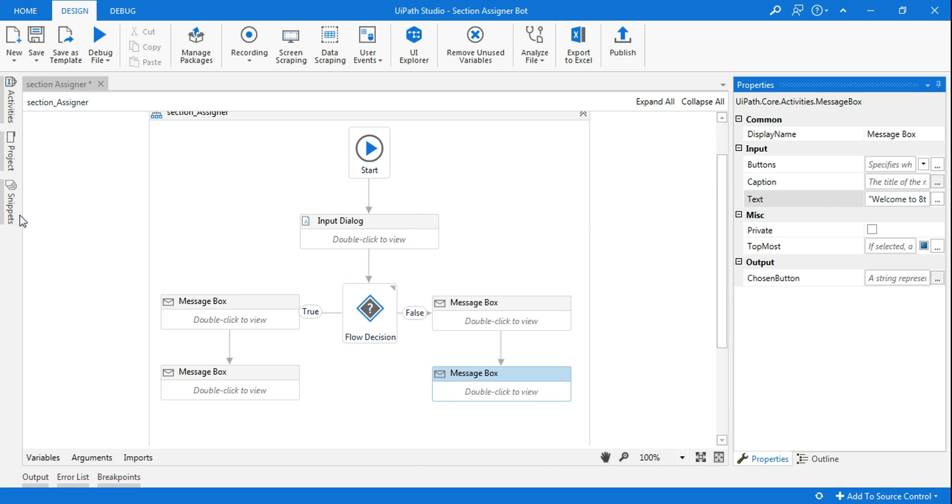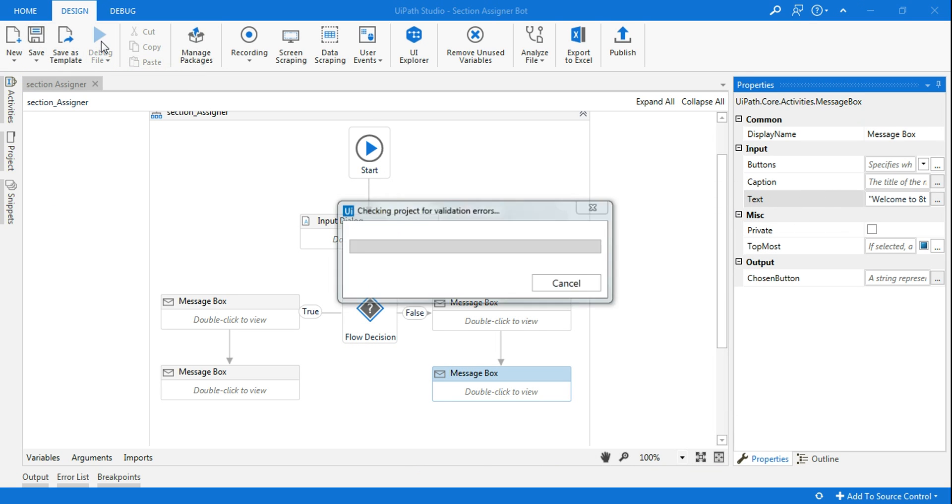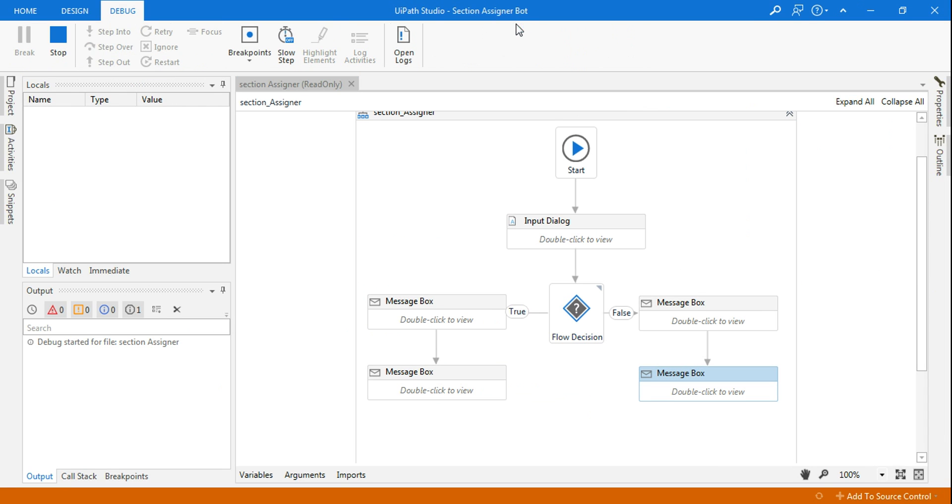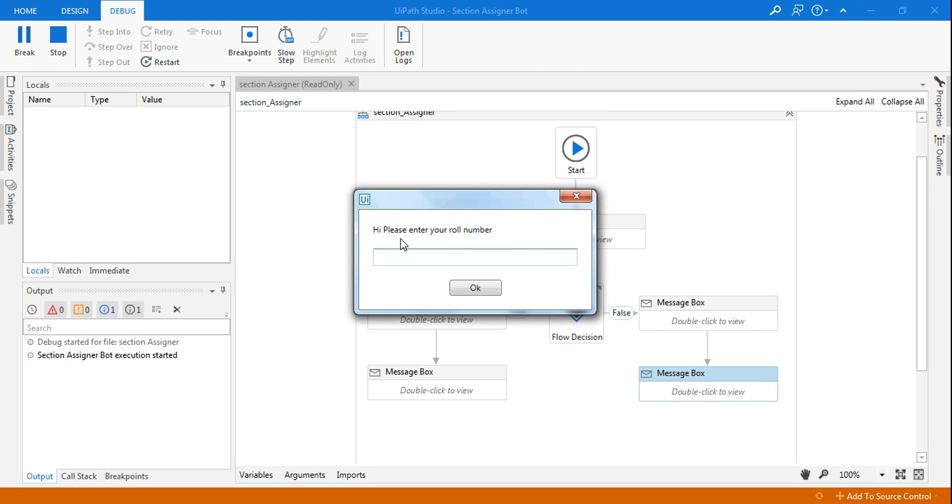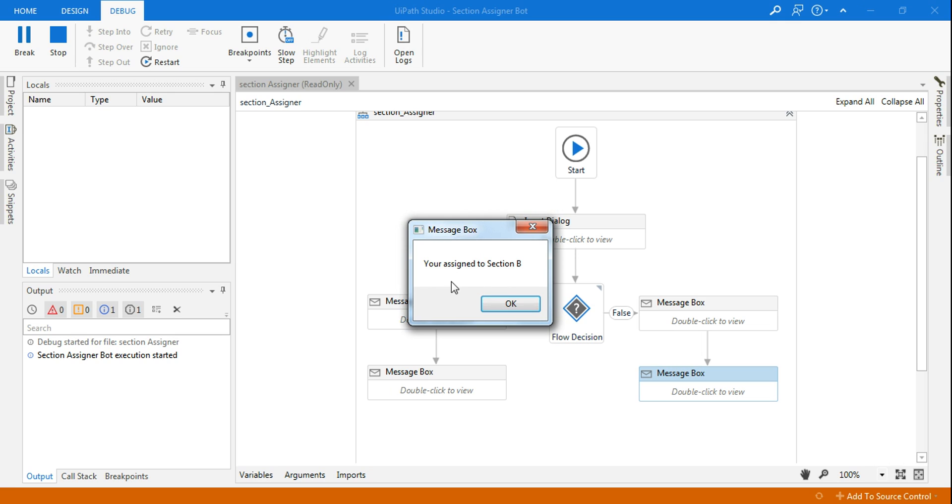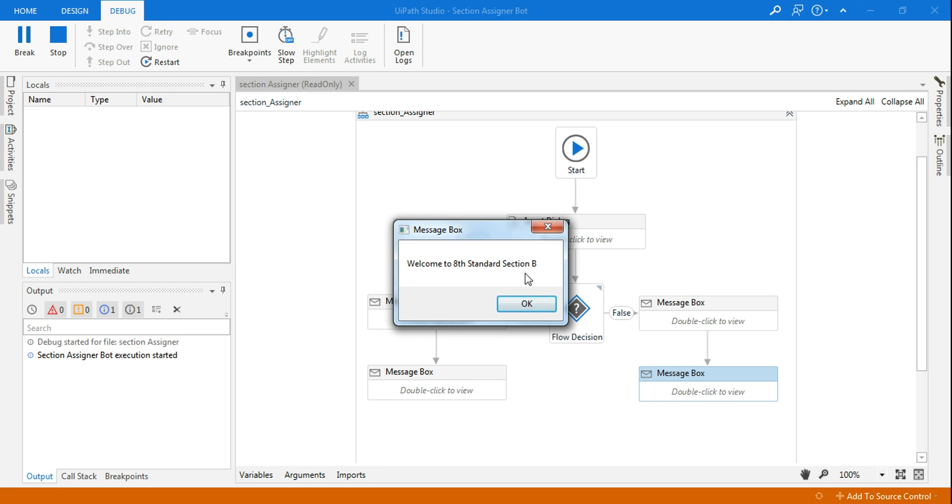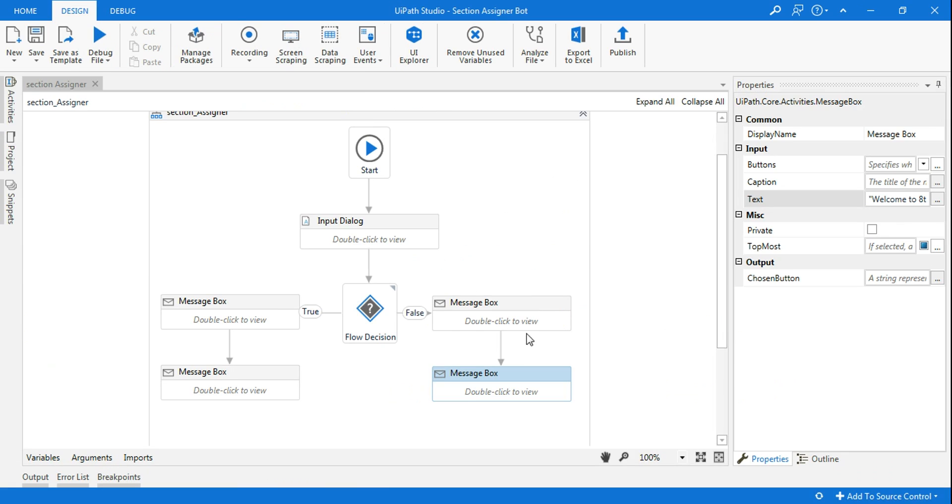So now what is happening? Let me run this. The moment I run it, it's asking, please enter your roll number. Let's say I'm saying 25. So it should, it's an odd number, so you should be assigned with section B. You are assigned to section B. Welcome to 8th standard, section B.